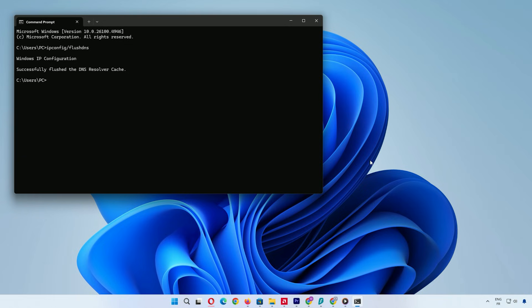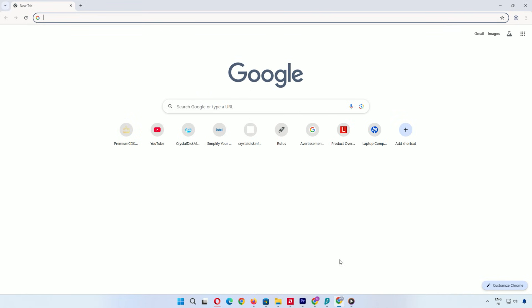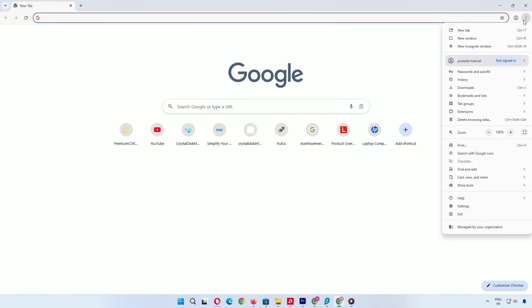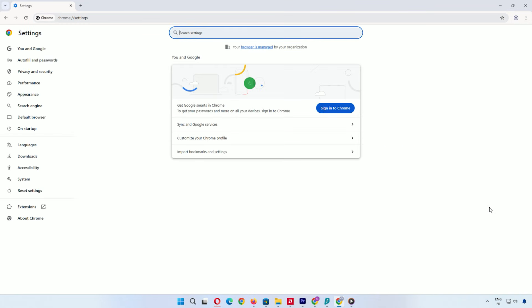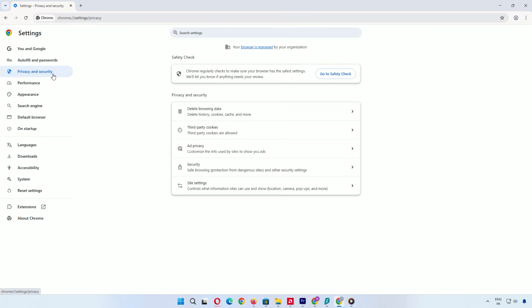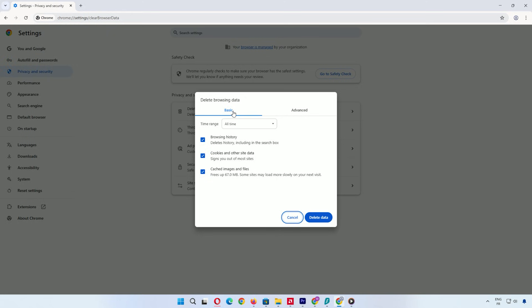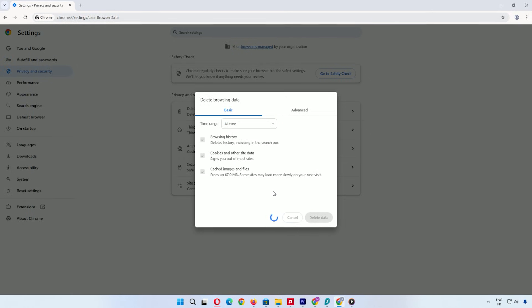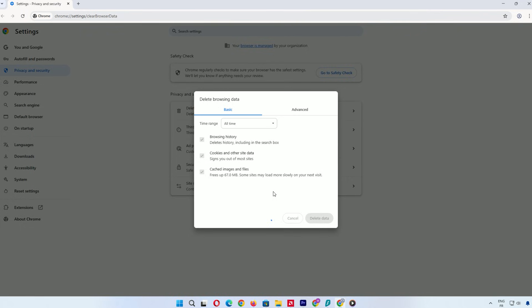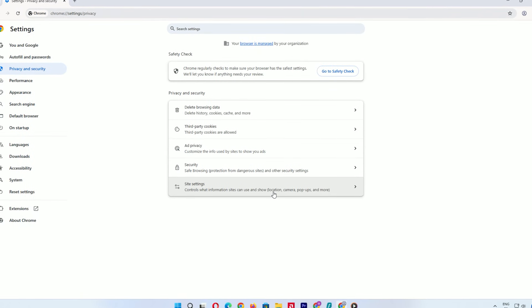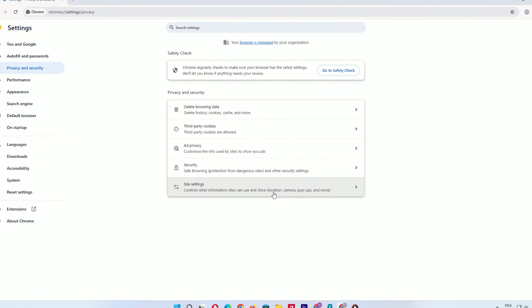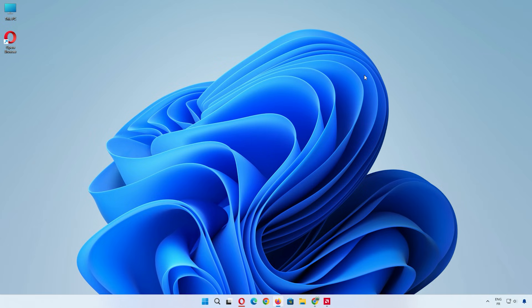Another option is clearing browser cache manually. Open your browser, Chrome, Edge, whatever. Click the three-dot menu. Go to Settings, then Privacy and Security. Find clear browsing data. Check cached images and files. Set the time range to all time and click clear data. This removes web junk slowing your browser. Repeat for each browser you use.